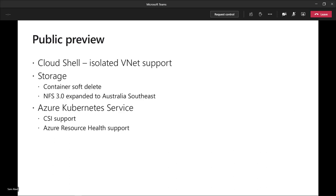Another one is Cloud Shell isolated VNet support. Basically Cloud Shell is a container image as a browser-based experience, a shell experience to interact with Azure and Azure resources. Now you can deploy that Cloud Shell completely isolated in your own virtual network and control resources completely privately in that virtual network. It's very good for scenarios where you want to work and apply Azure CLI commands or kubectl commands on private resources which are not exposed publicly.